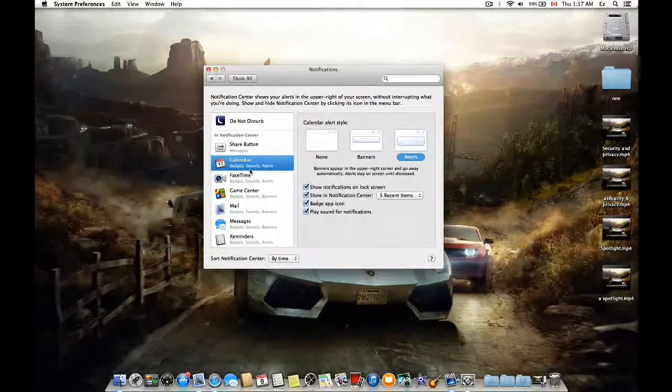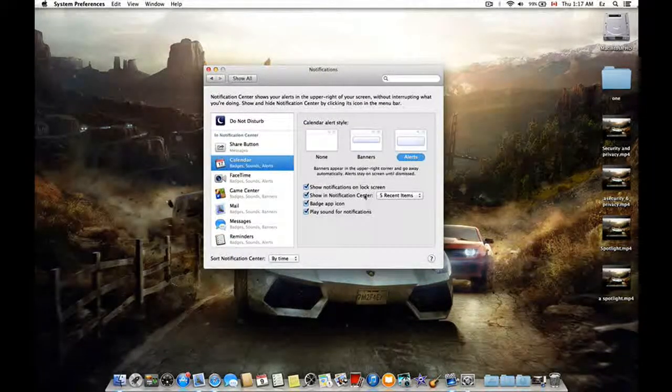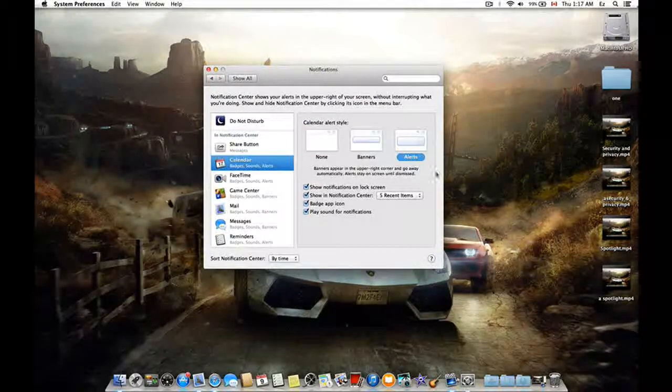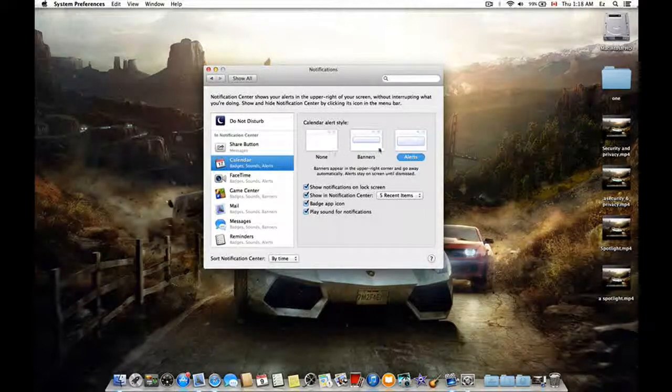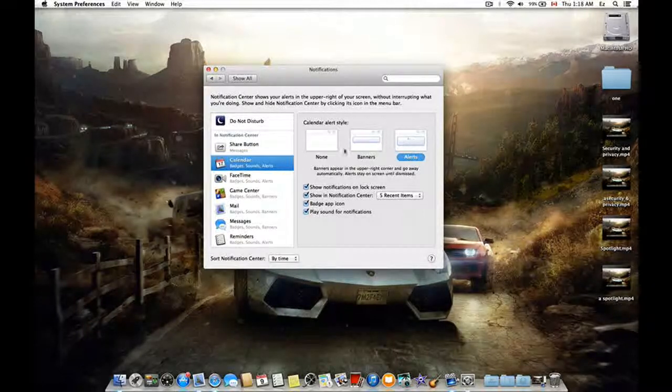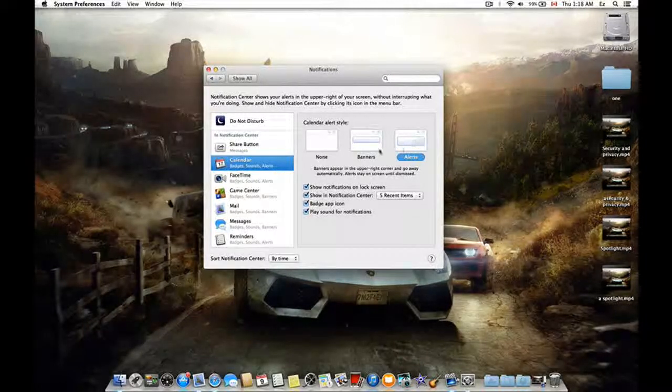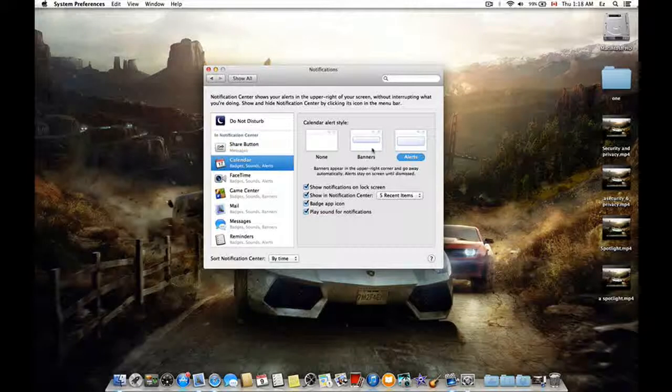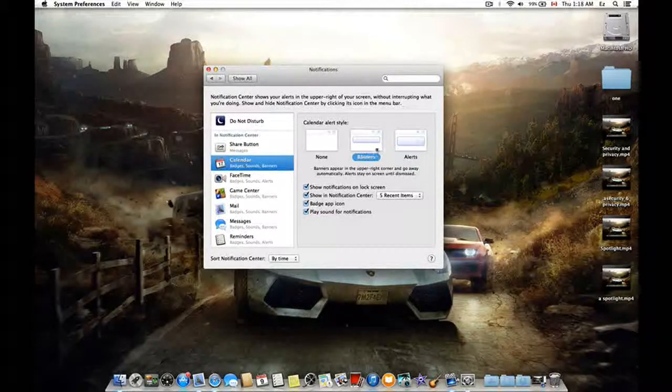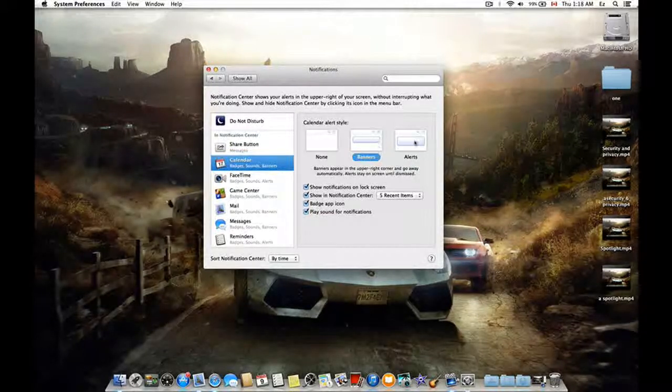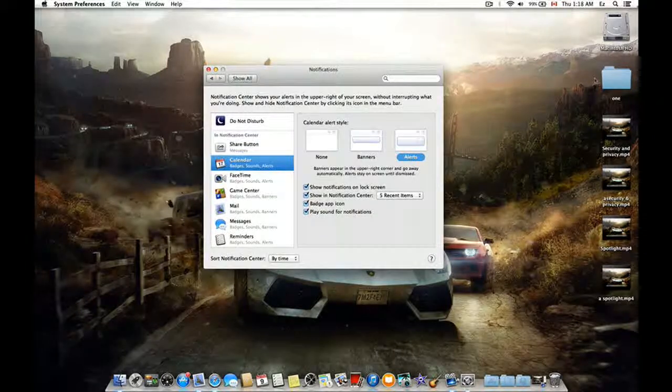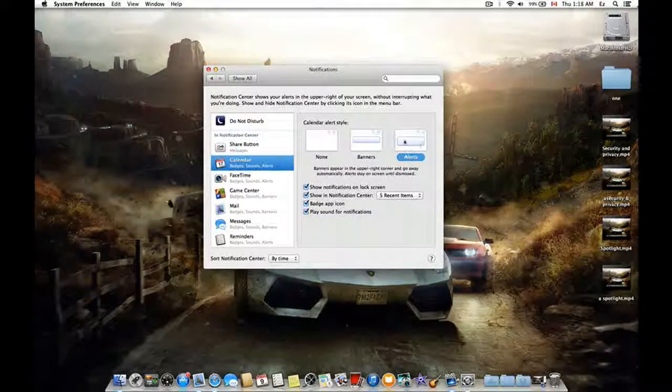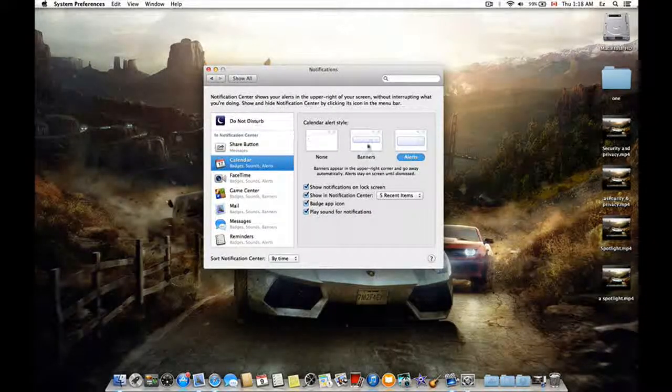here is the calendar. As you can see here, similar to your iPad and iPhone, here are three options that you want your Notification Center: either Banners or Alerts, or just want to show you like a small box here.